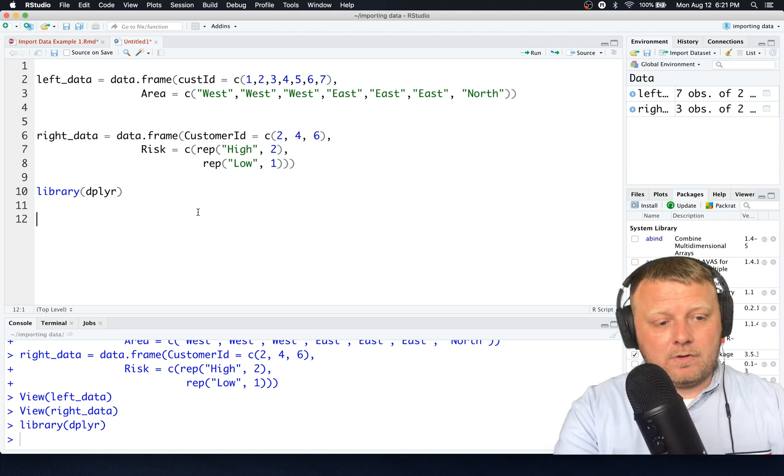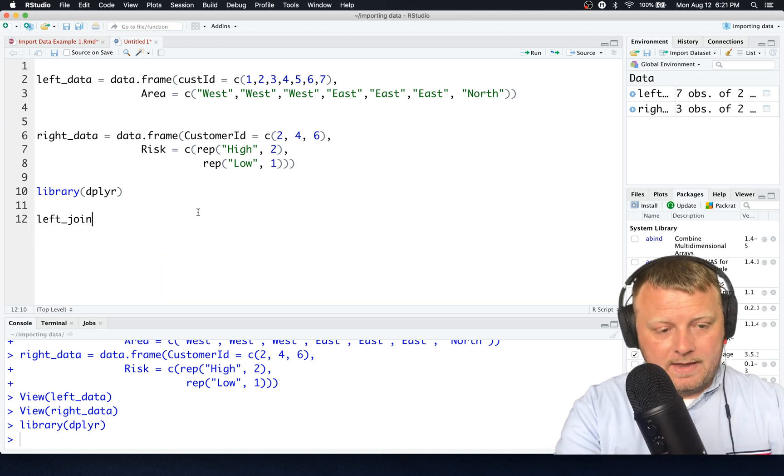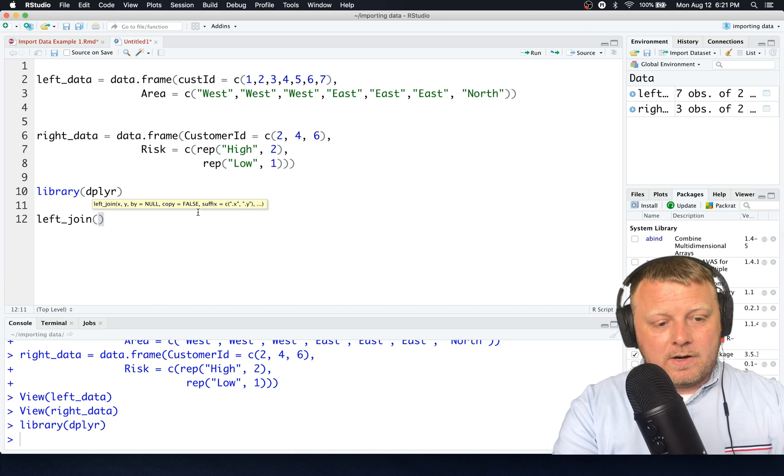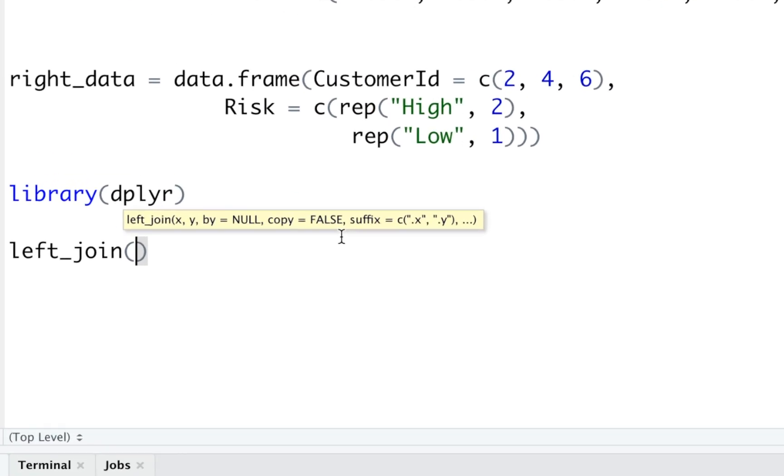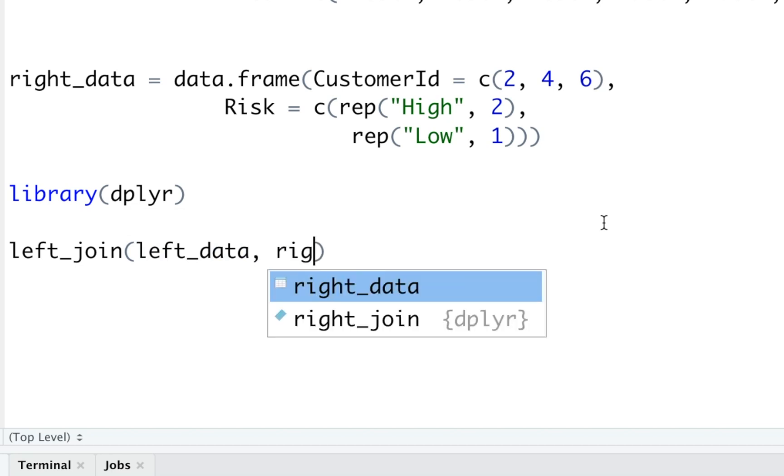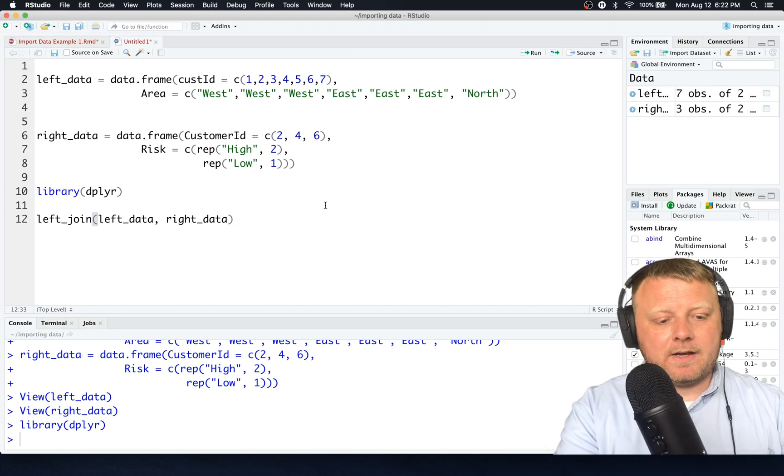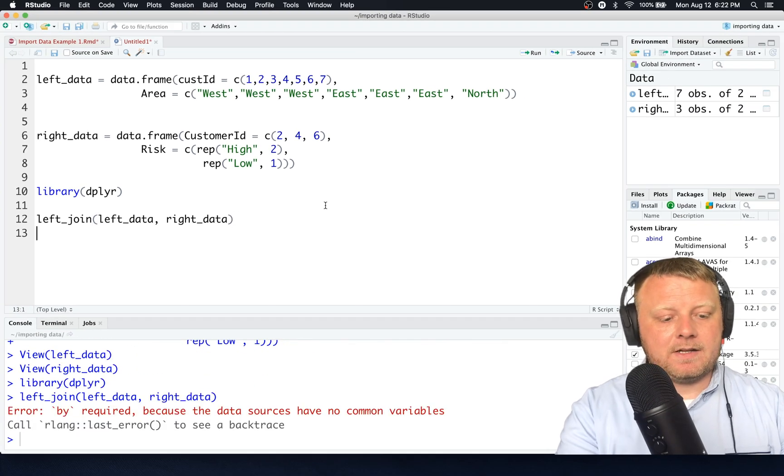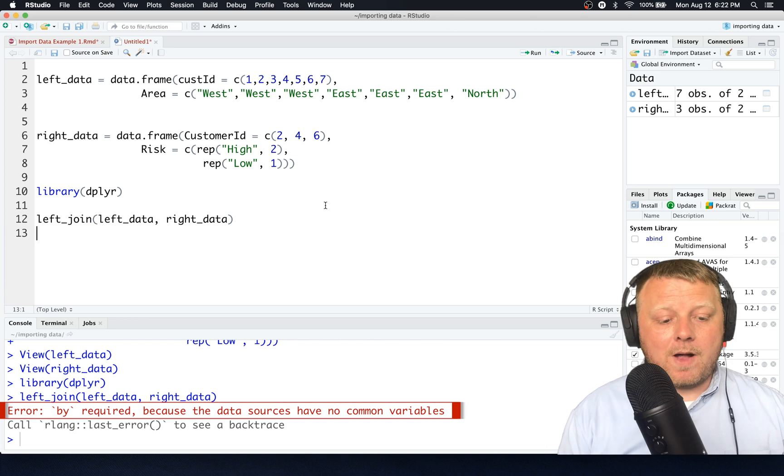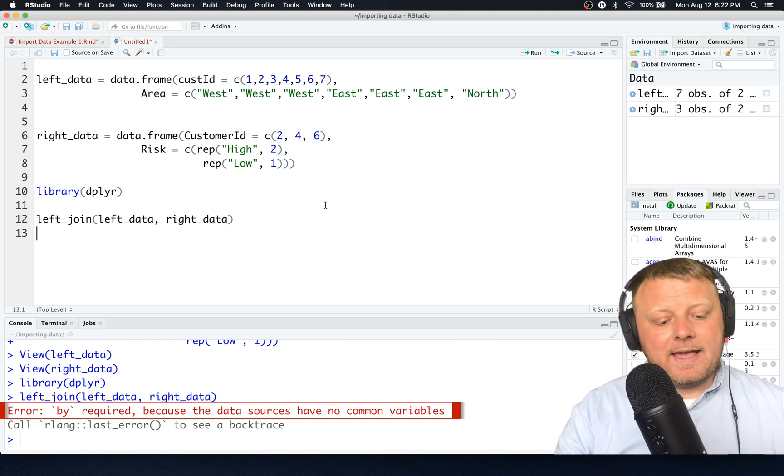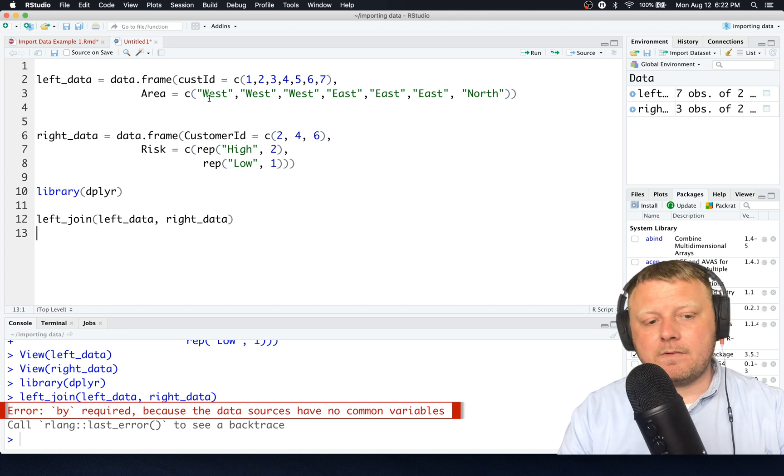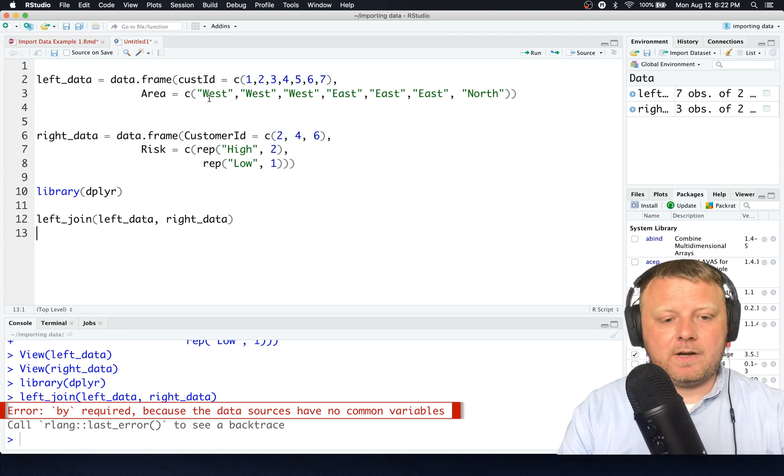Now let's do a left join real quick. So left underscore join. It's so simple. Then you want to put in your X and your Y, which is the X stands for basically the left-hand spreadsheet, and Y is the right-hand spreadsheet. Imagine you had two screens on your computer, left and right, and you want to join them in that fashion. Everything in the left I want to keep, but join it with things that are on the right. Let's do the left data goes in the left-hand side of the left join function, and then the right data is on the right-hand side. Now this won't work as is, because if I actually run that, it's going to say error by required because the data sources have no common variables.